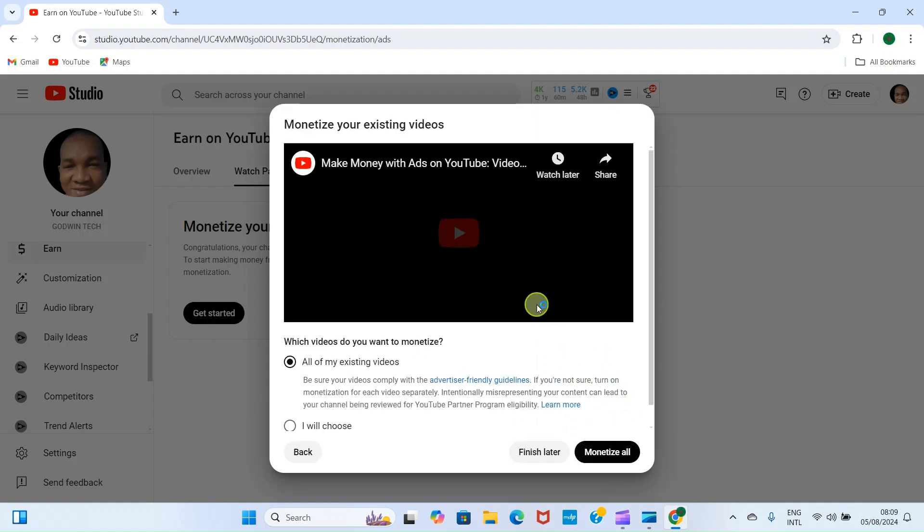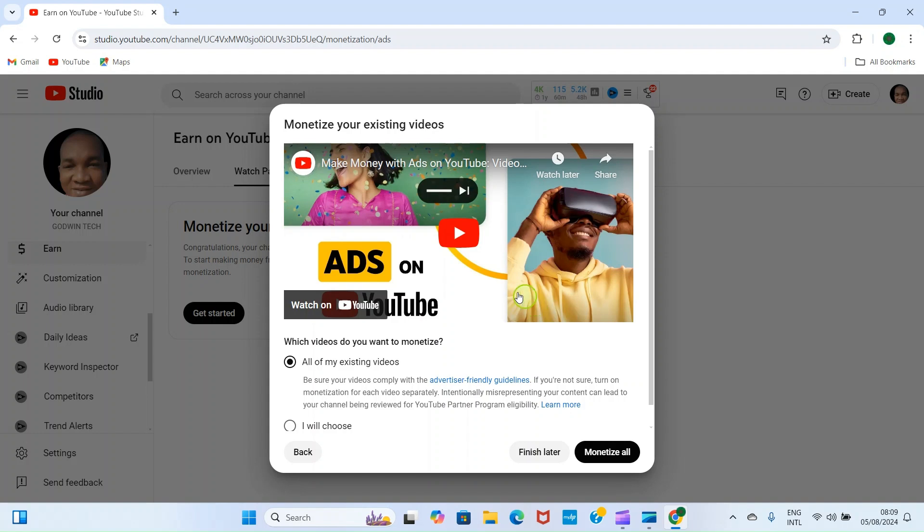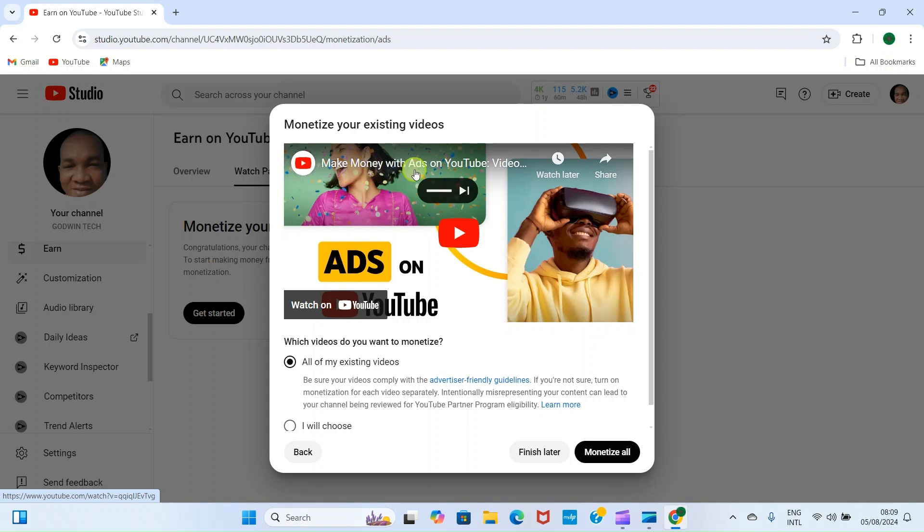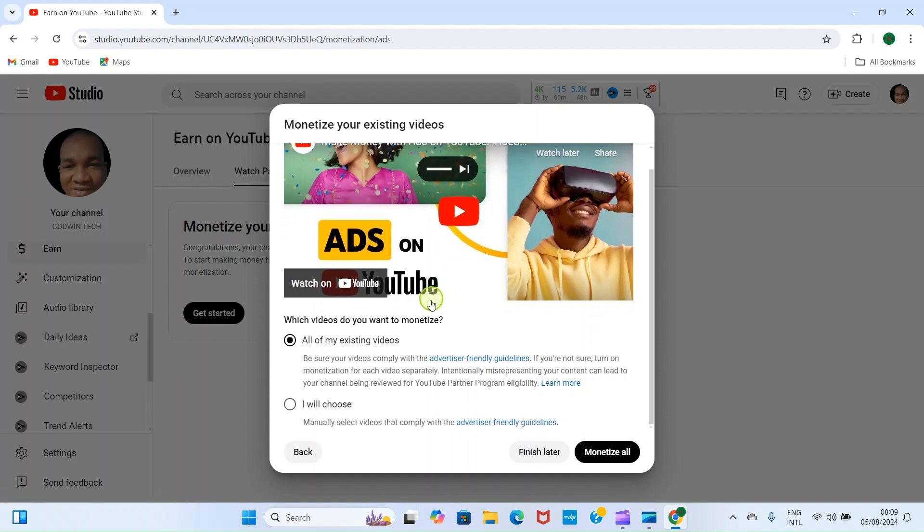So click on Next. Then we are taken to this page. It says make money with ads on YouTube videos.